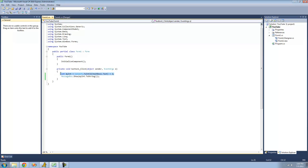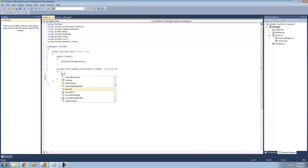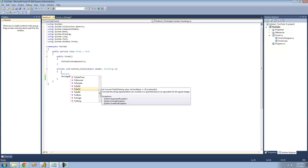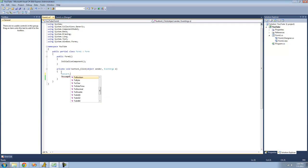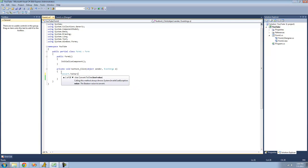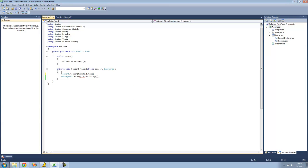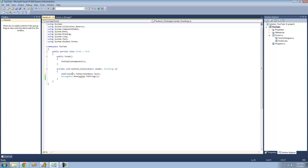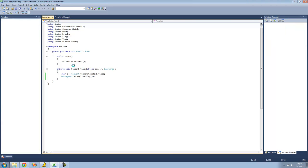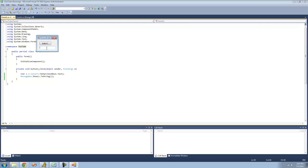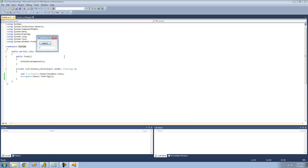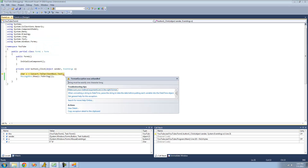Alright, so there are many different methods inside of this convert class. You can convert pretty much anything into anything. Like, convert to character. If we wanted to do whatever character is in textbox1.text, now we just want to display this character in a message box. We can do that. Type in like F right here. Yep. Try to type in like a string, we're probably going to get an error. Yep.